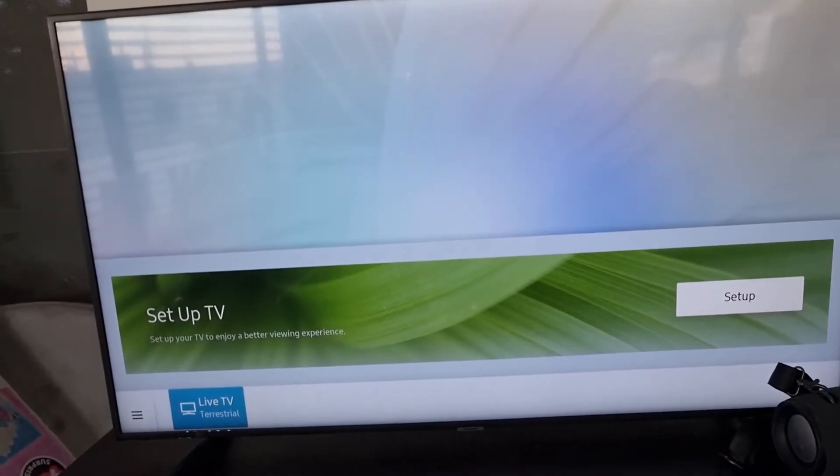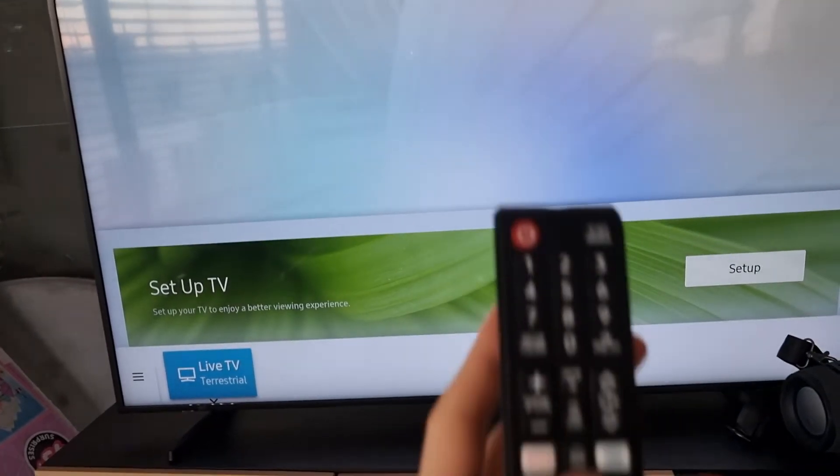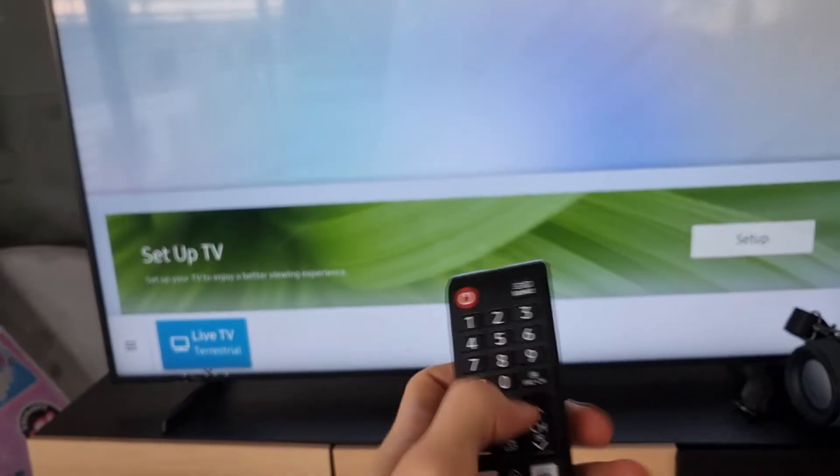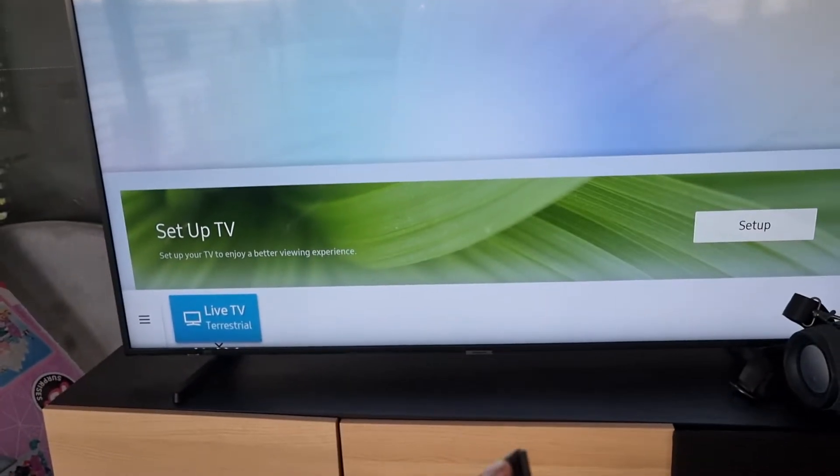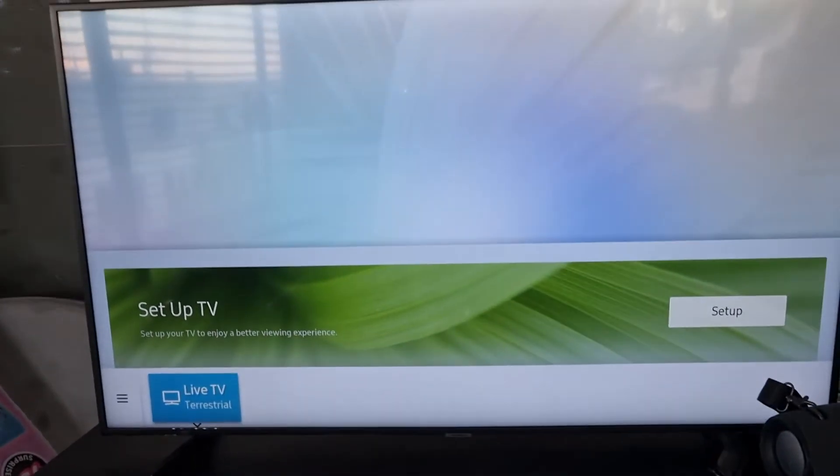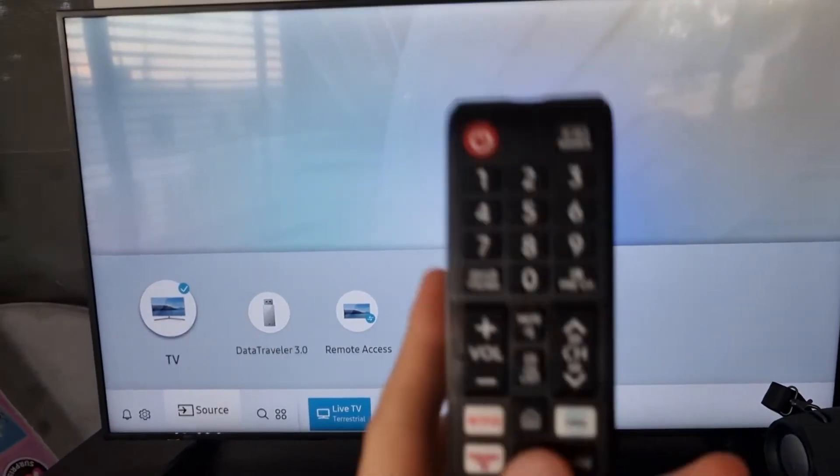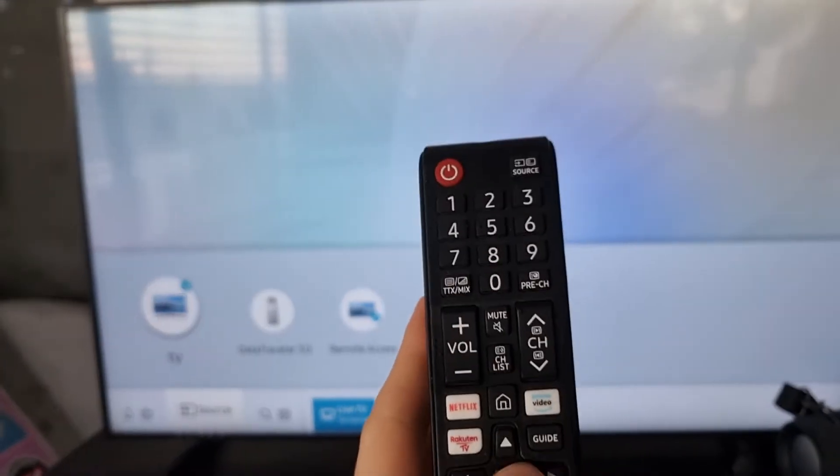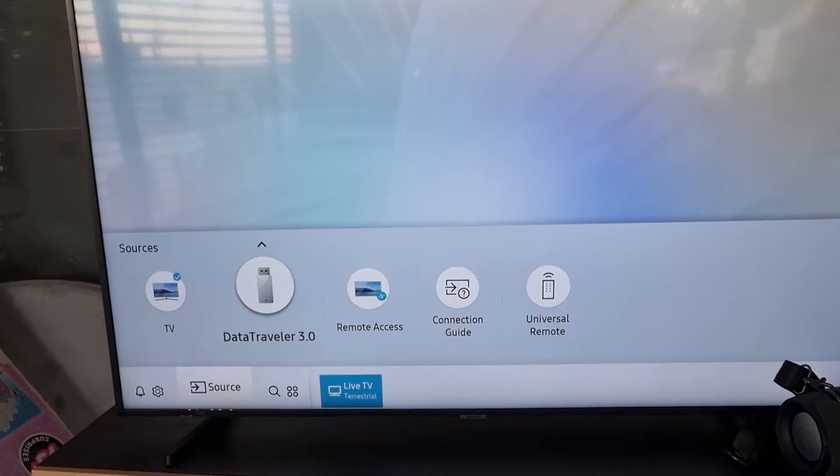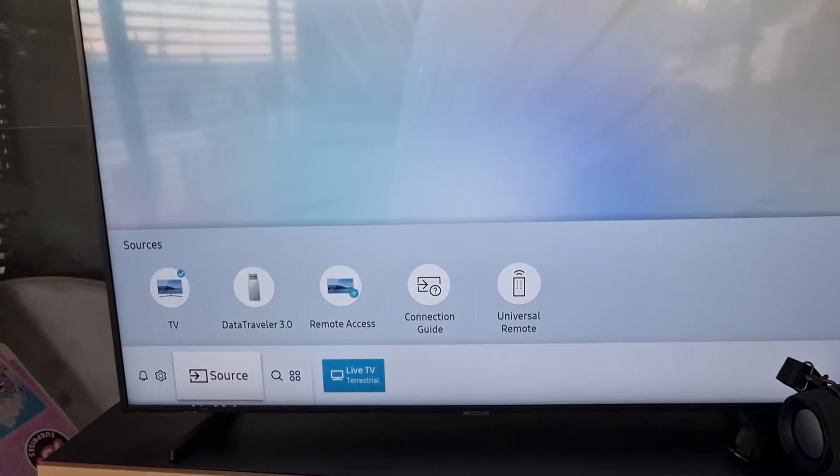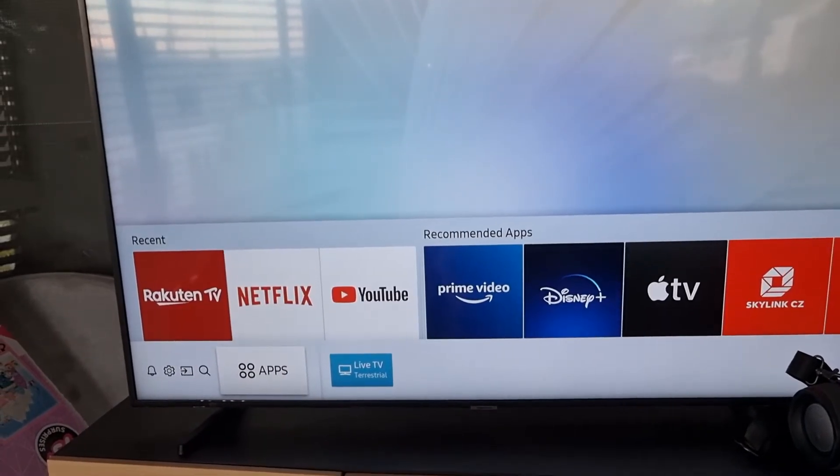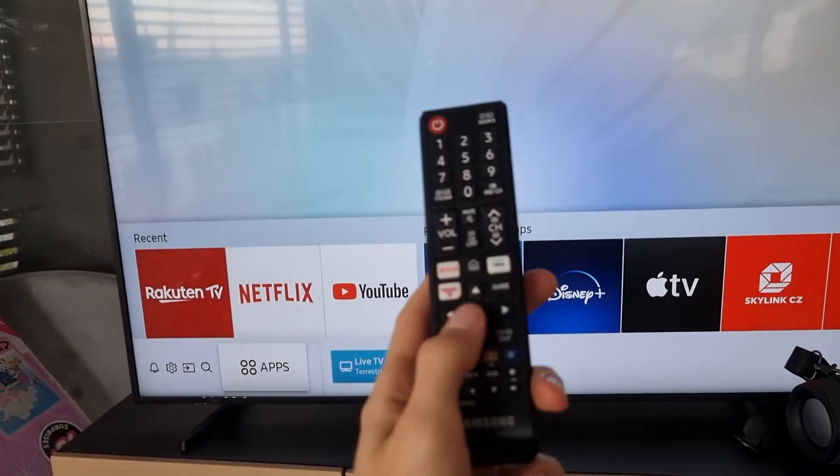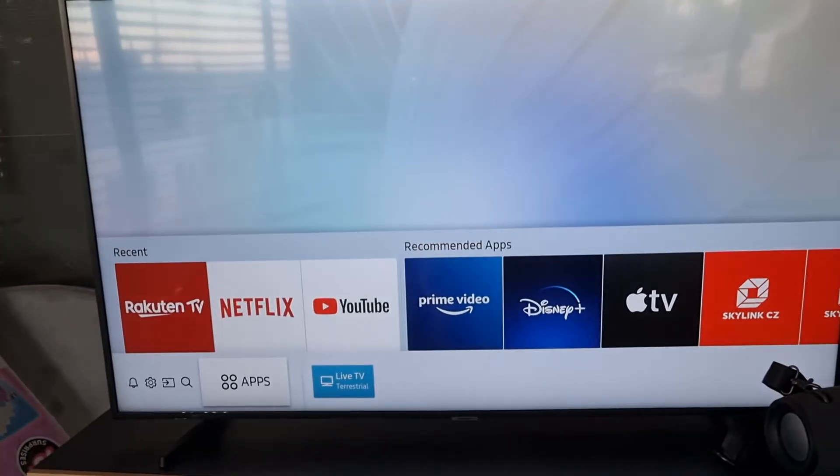So what you need to do is go to home or click here on source on your smart TV. Then go to the bottom where you're gonna have apps, and you want to click and enter applications.